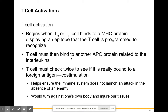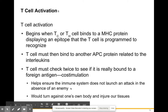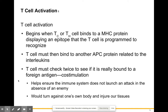The T cell must then bind to another antigen-presenting cell protein related to interleukins. It effectively checks twice to make sure it is really bound to a foreign antigen and not a self-cell. This double-check helps ensure the immune system doesn't launch an attack on healthy, normal self-cells — attacking self-cells would cause damage to our own tissues, which is called an autoimmune disease.